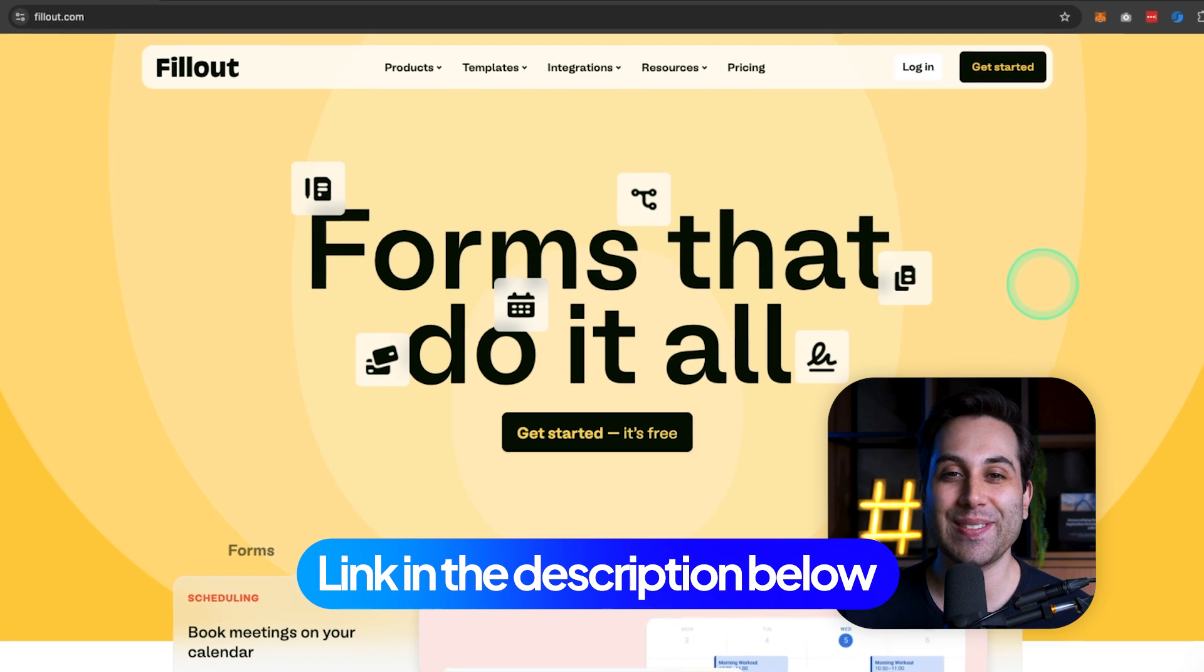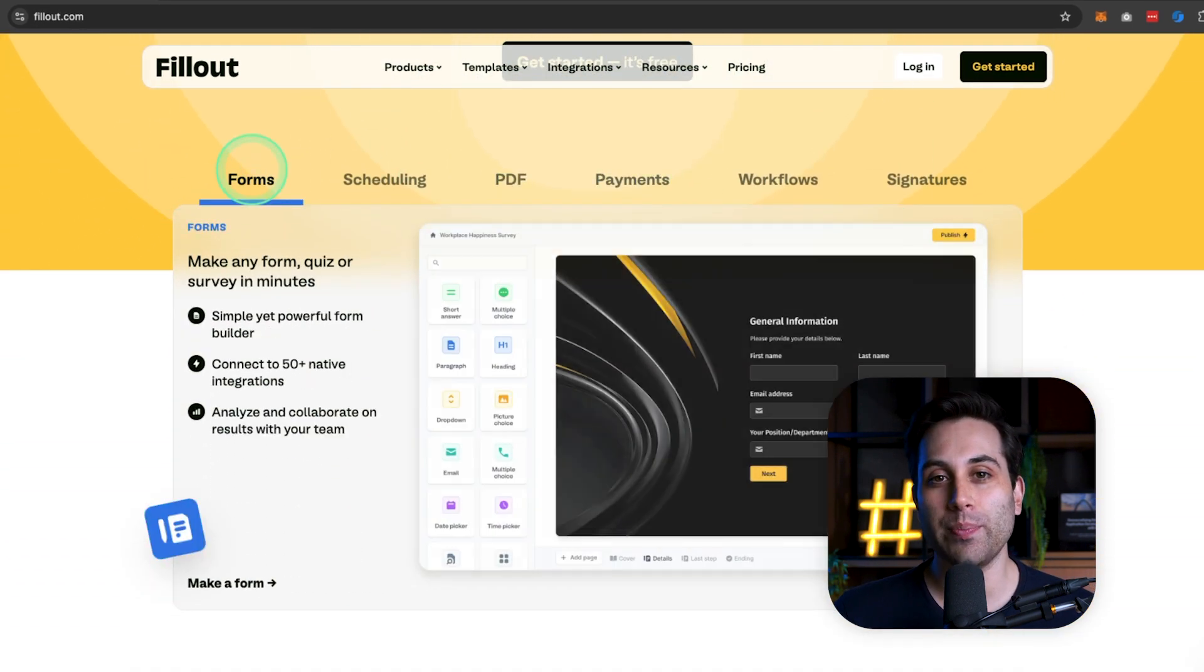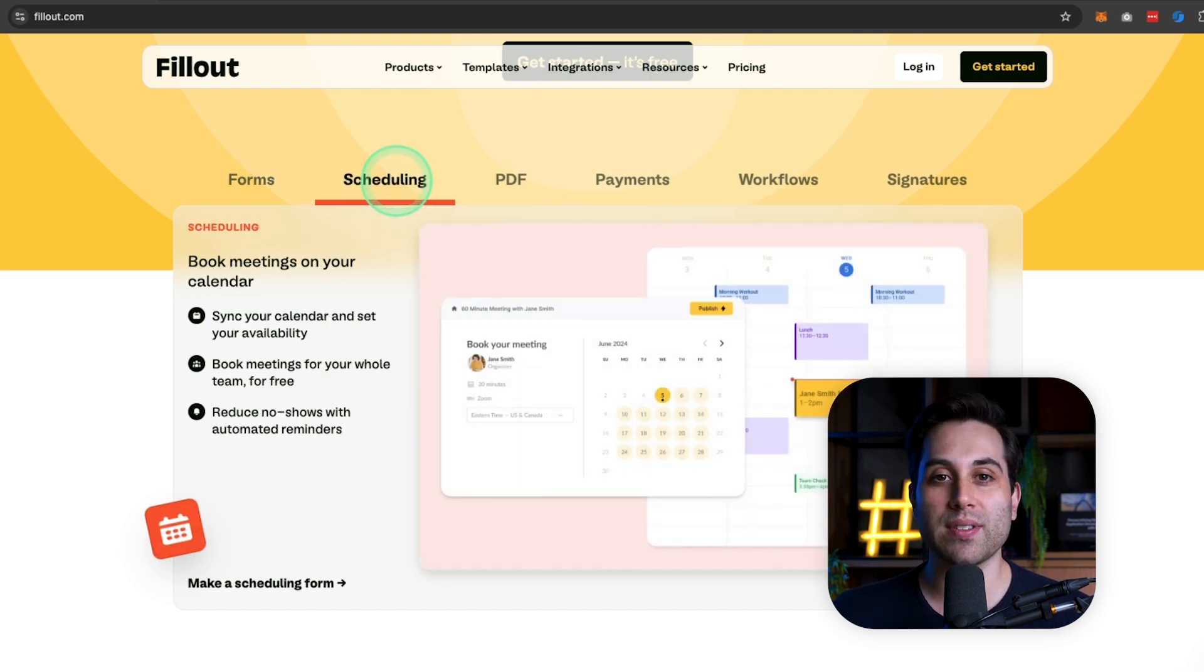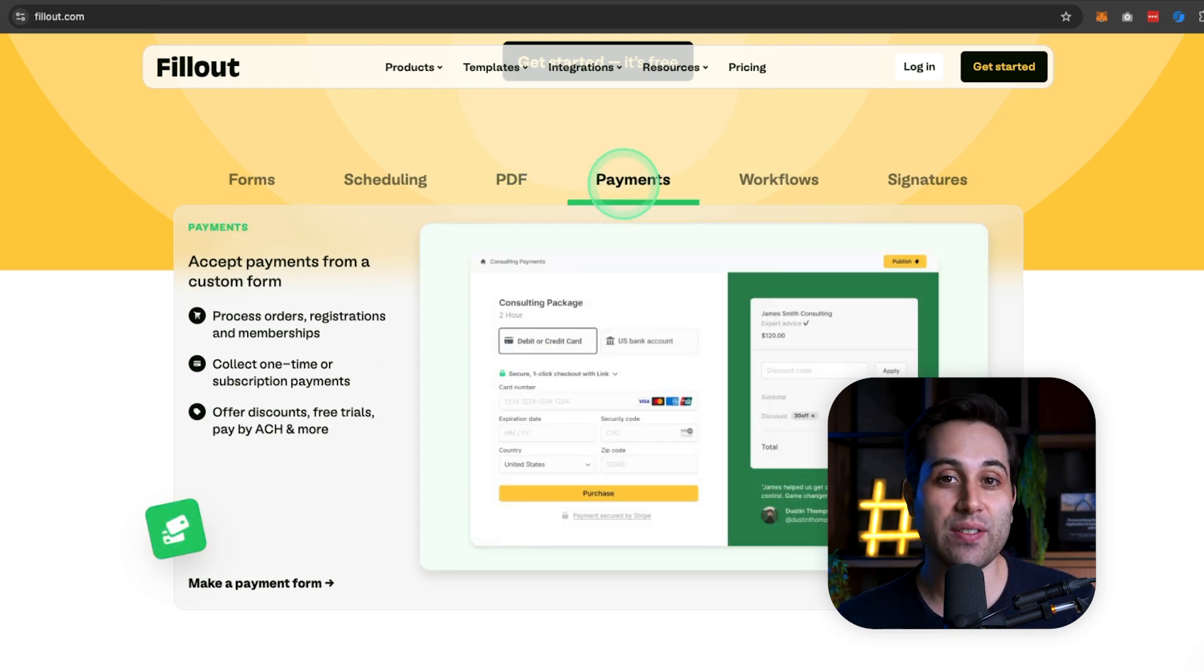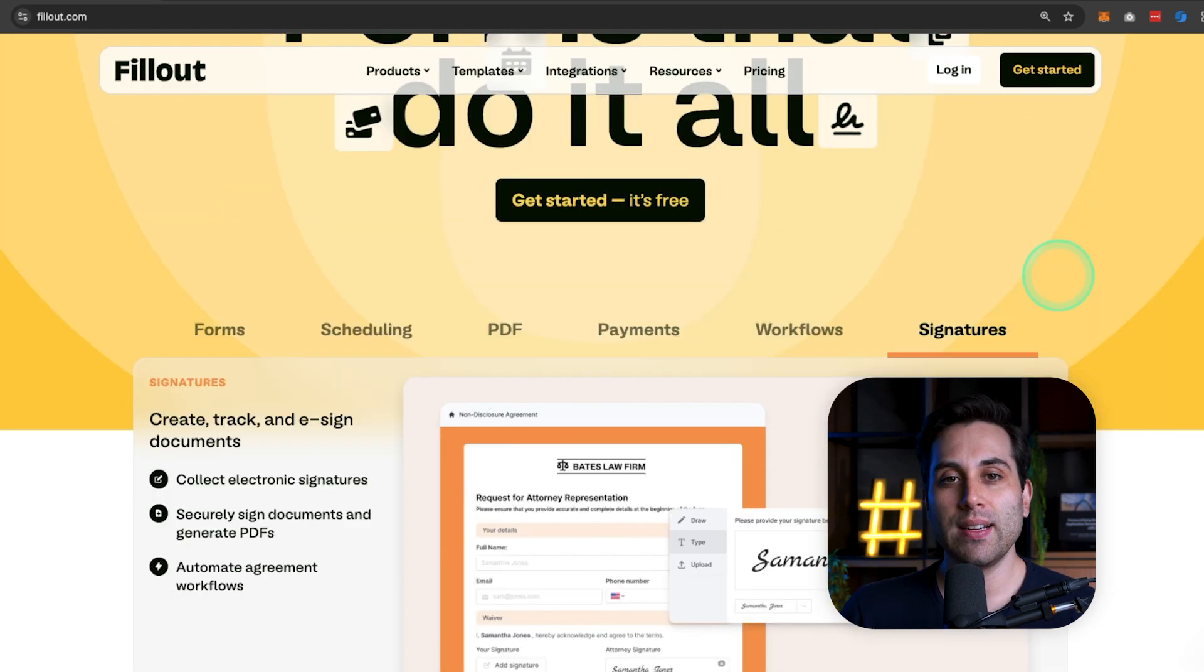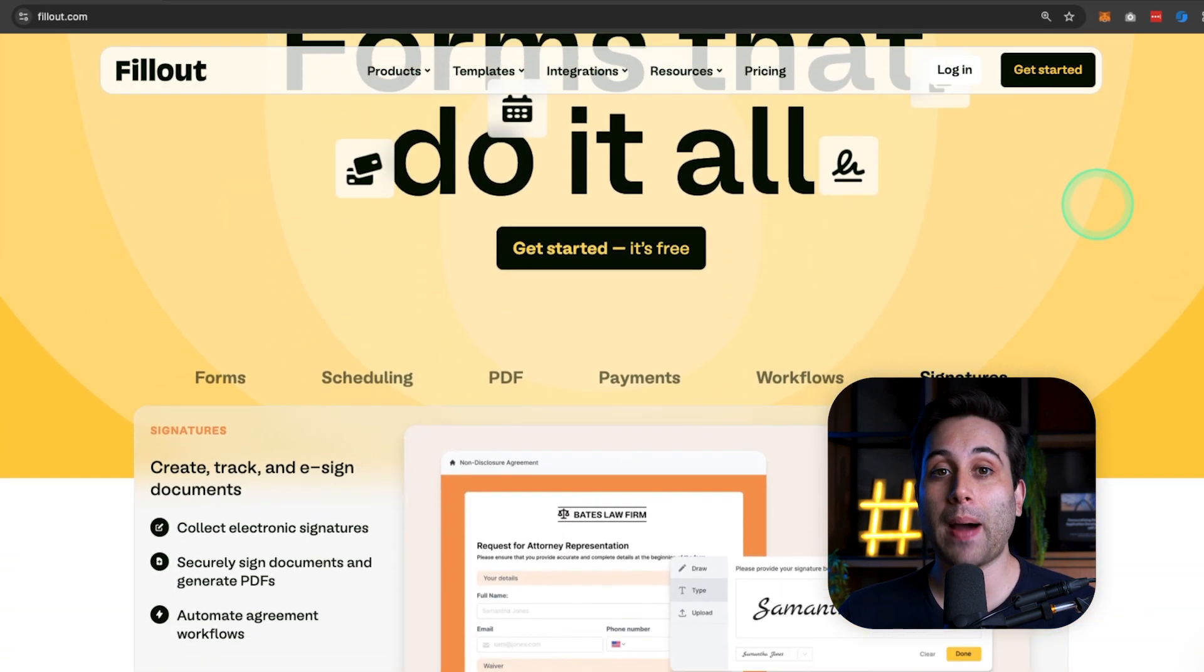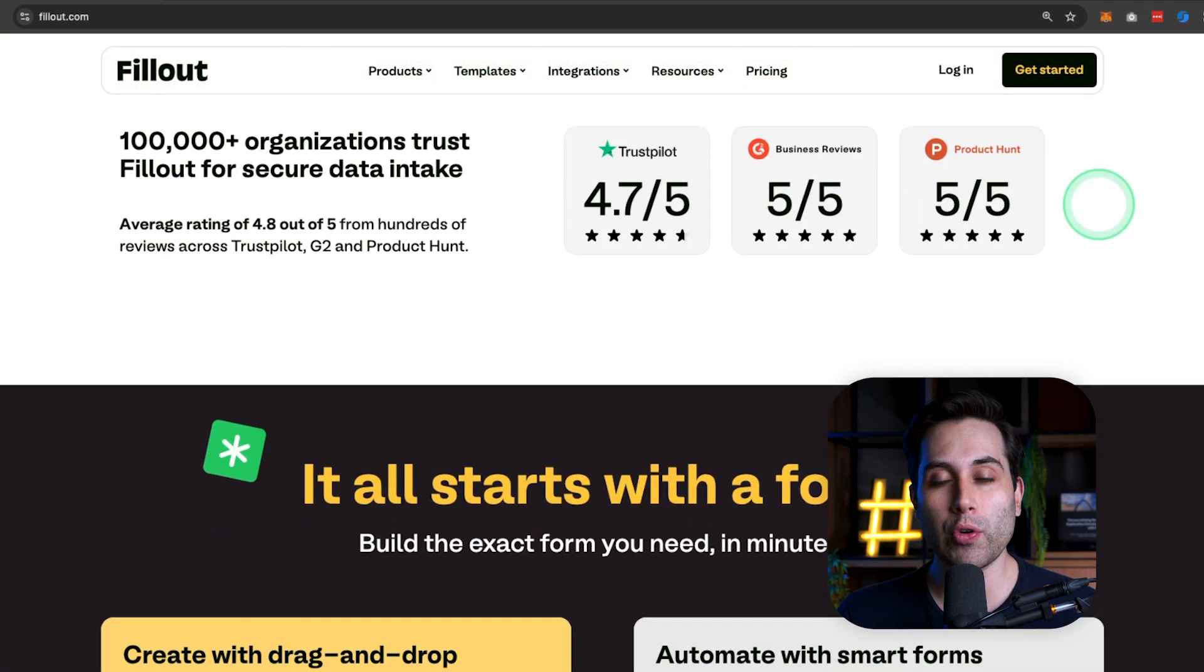The first form builder that I want to show you today is called Fillout. The website is fillout.com. Fillout is an awesome online form builder that lets you create all sorts of forms, such as contact forms, booking calendars, quizzes, surveys, and forms that can collect payment, signatures, and much more. Fillout is very simple to use, yet powerful enough to handle complex tasks. And it's all no-code.